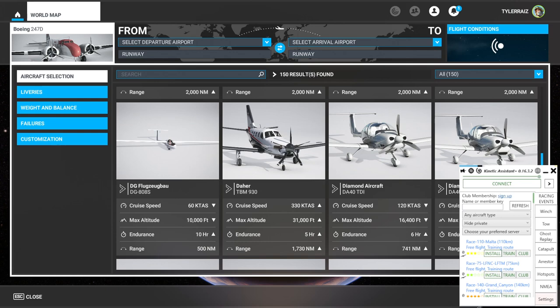Hello everyone and welcome back to FlightSim 2020, where I'm going to try out Kinetic Assistant, which is a fairly cheap payware app that is supposed to help with gliding. By default in FlightSim right now, we don't have many visual references for where the thermals are. The thermals aren't connected to the cloud system, so you can't recognize them by the appropriate clouds, and we don't have the other visualizations we used to have in FSX. So Kinetic Assistant tries to help out with that.